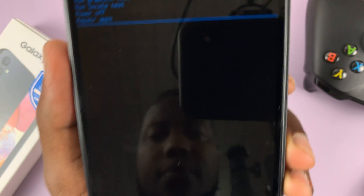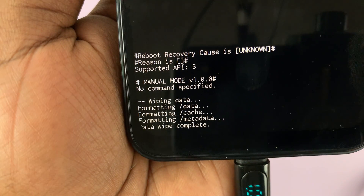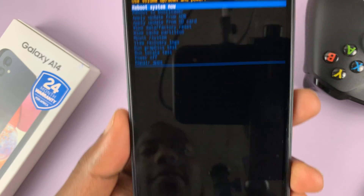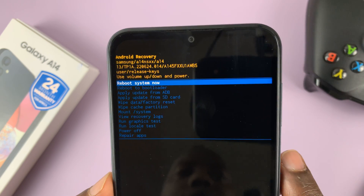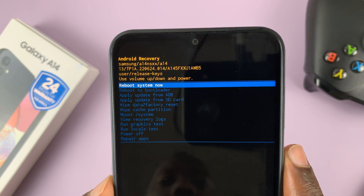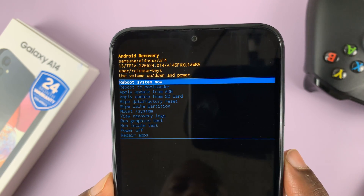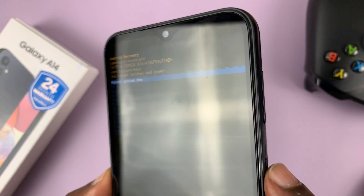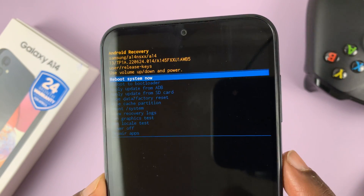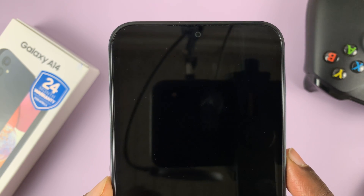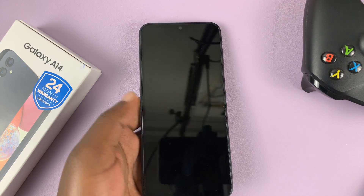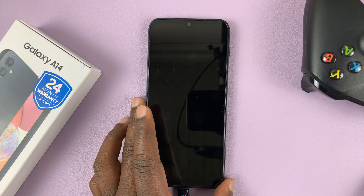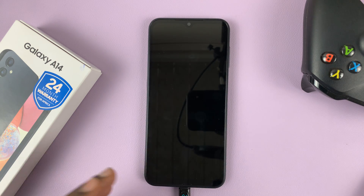Once you see 'Data wipe complete' at the bottom, it means the phone has been erased. All you need to do now is reboot the system. 'Reboot system now' is selected, so go ahead and press the power button to reboot, which will bring the phone back to the initial startup screen.